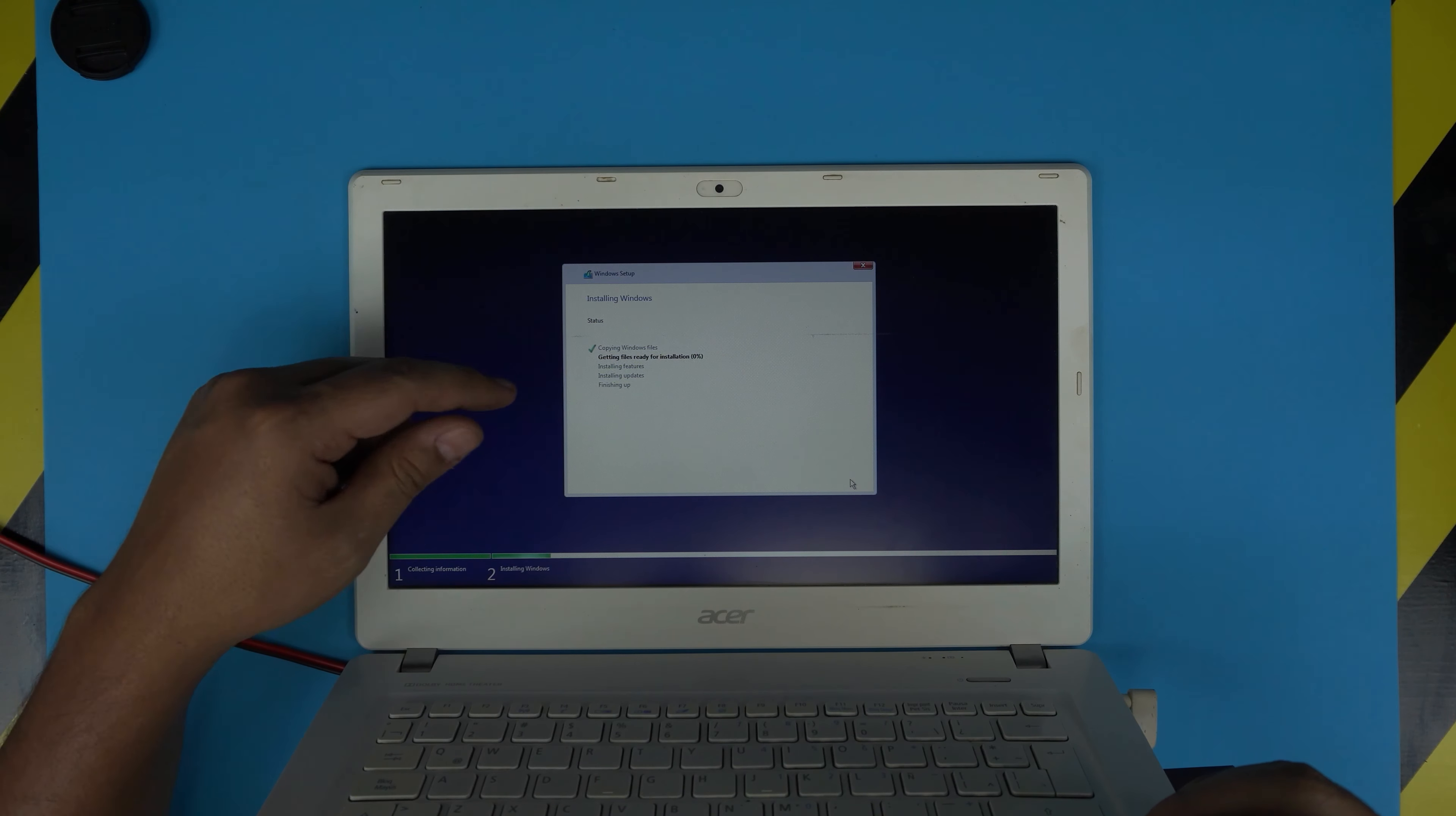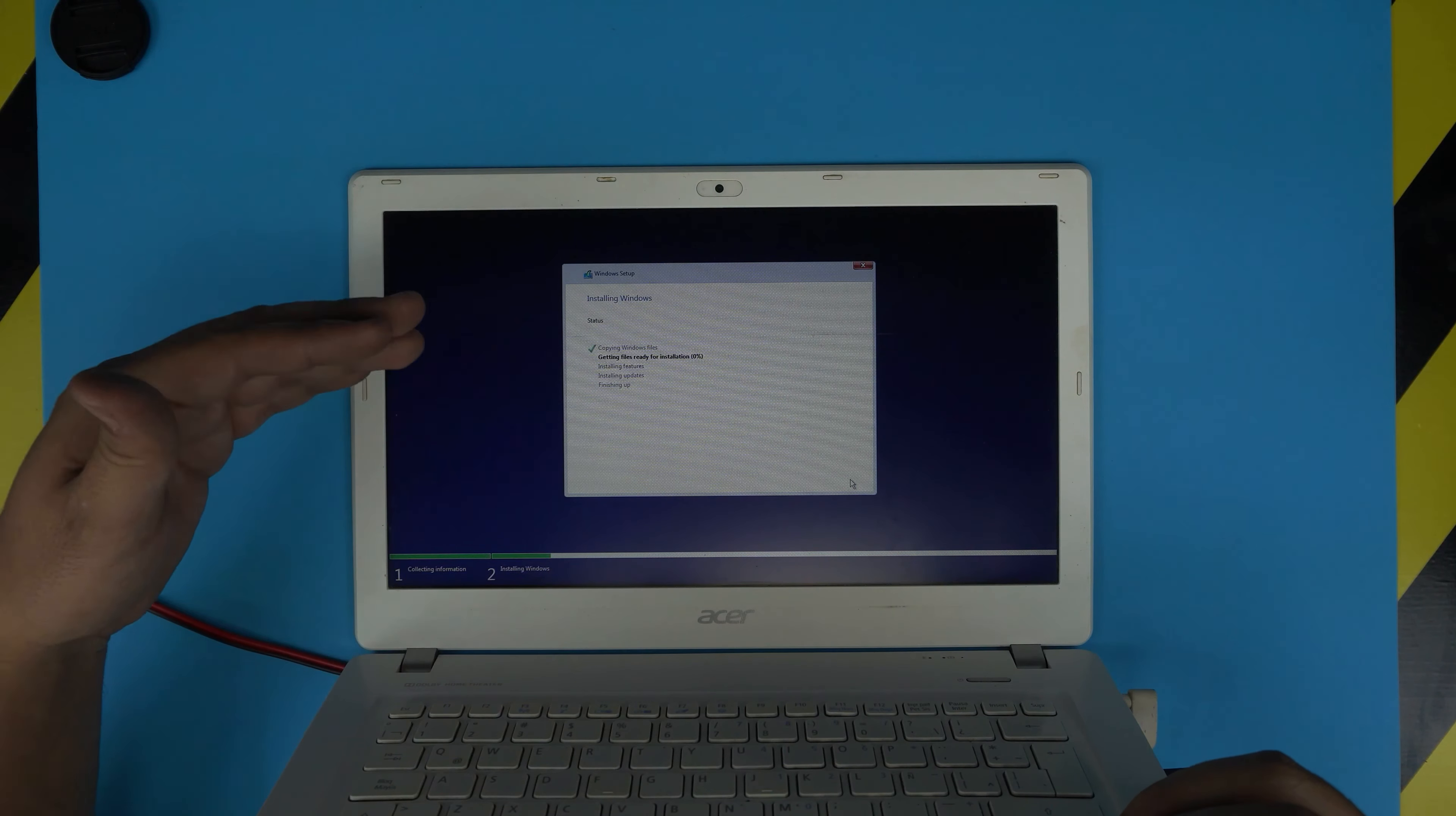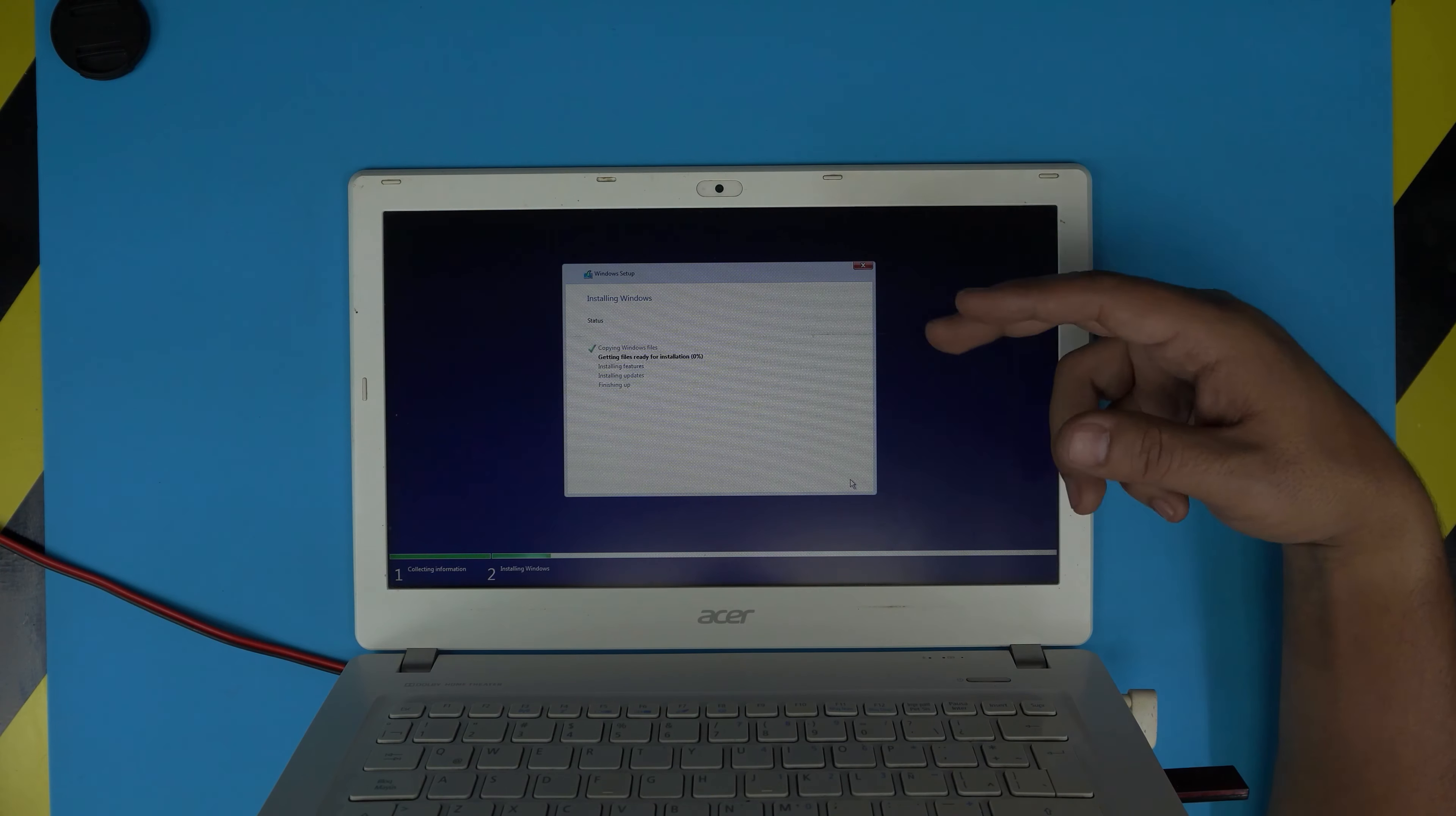It will take about five to ten minutes and it's going to restart once or twice. It should get you to the welcome screen with Cortana talking to you. I'm just going to fast forward this part and let it restart.